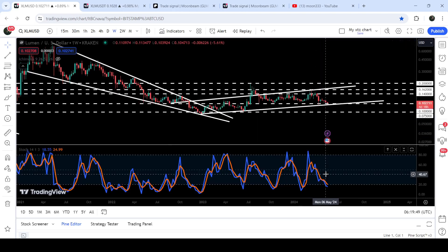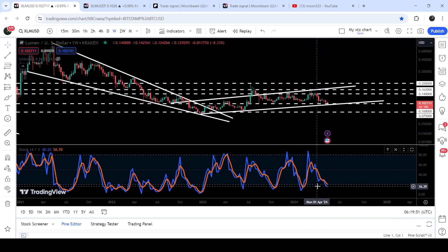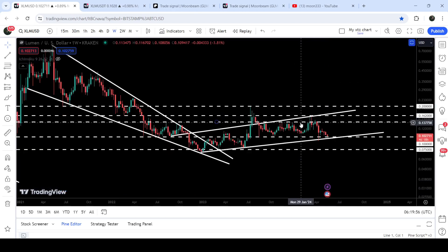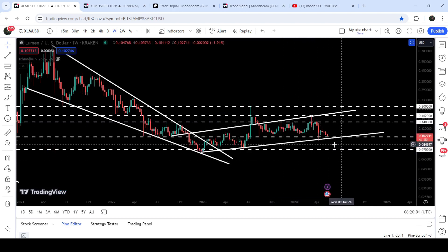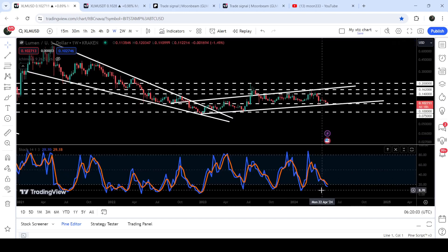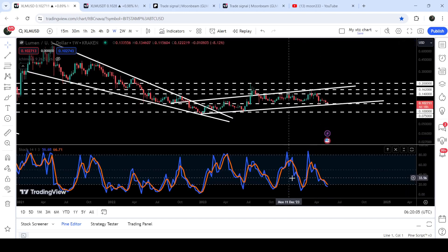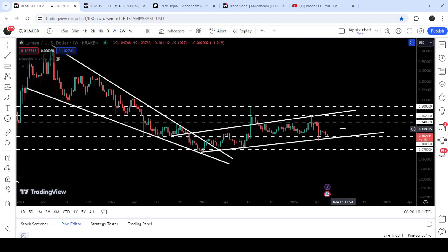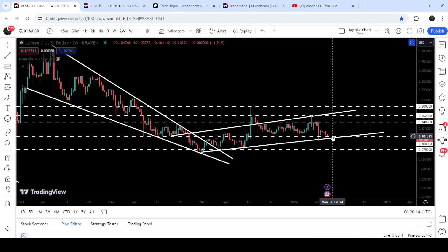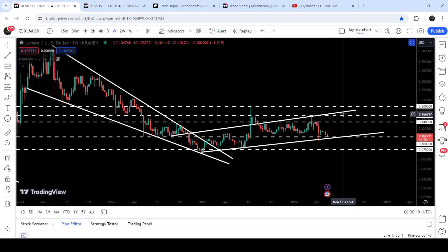Recently we have tested the support of the channel and also the long-term support of 10 cents, and the price is still moving above both this support of 10 cents and the support of the up-channel. When it was trying to break down the support of the channel, there was also a bullish divergence flash on this chart — the stochastic was forming a higher low than the previous low while the price was forming a lower low. The price followed this signal and held up, not breaking down. This bullish divergence signal is still in play, and now the stochastic has entered the oversold zone.